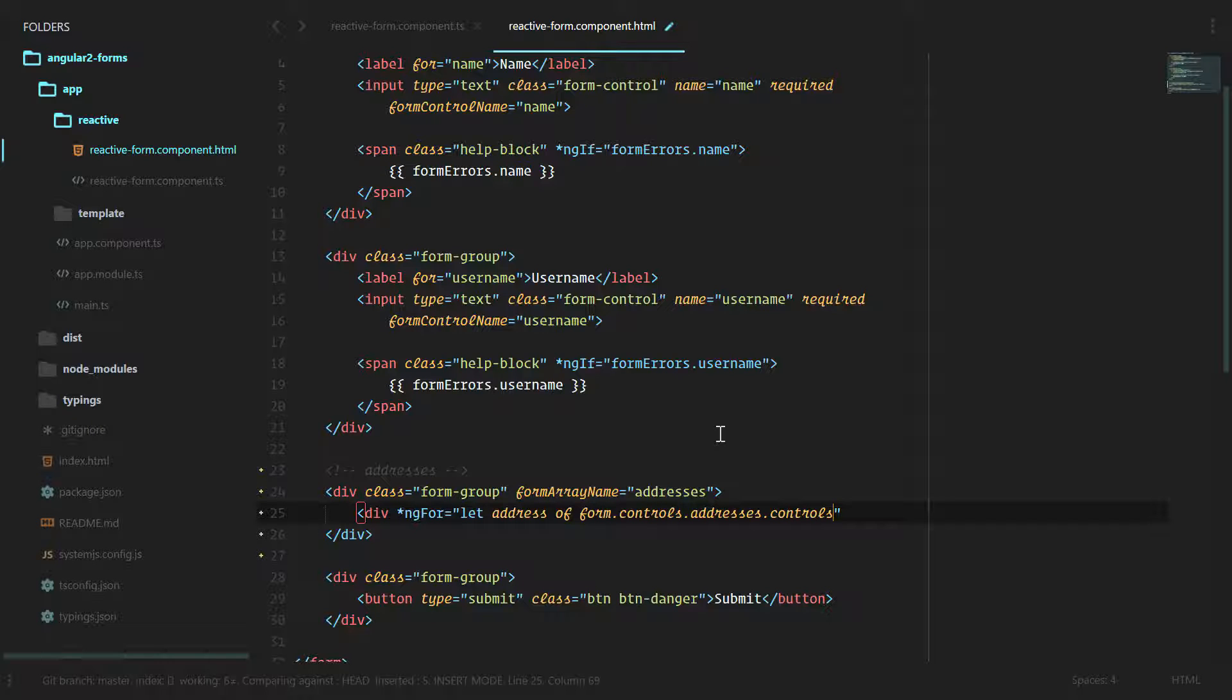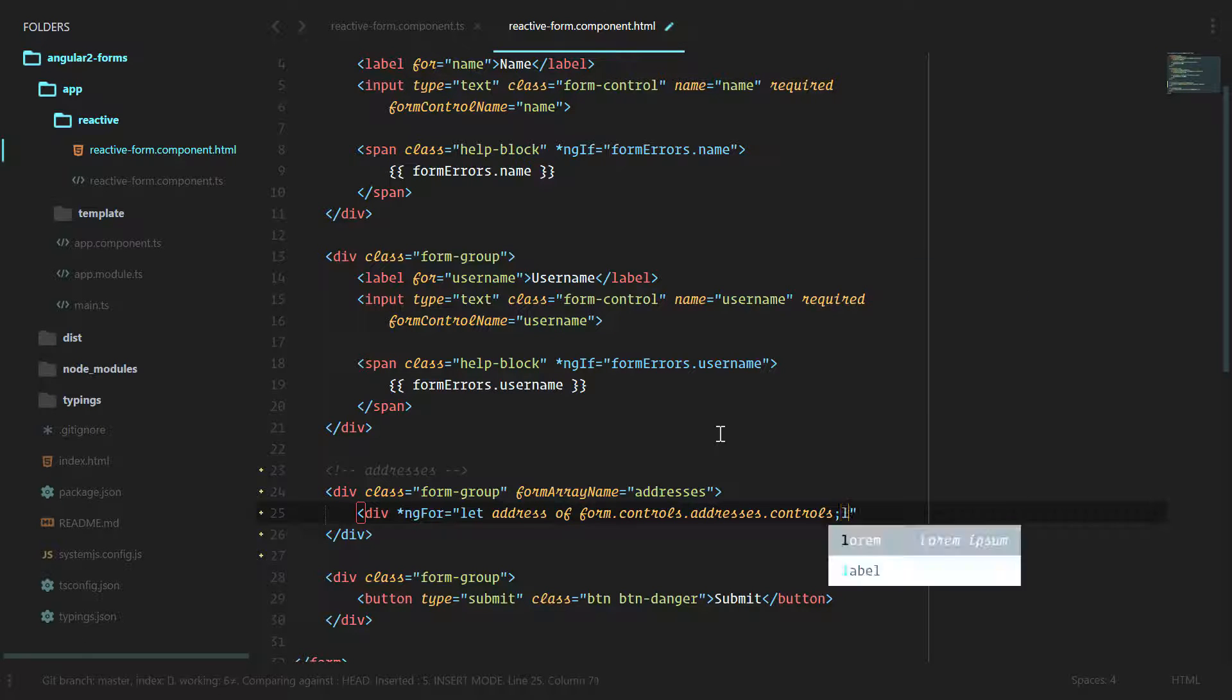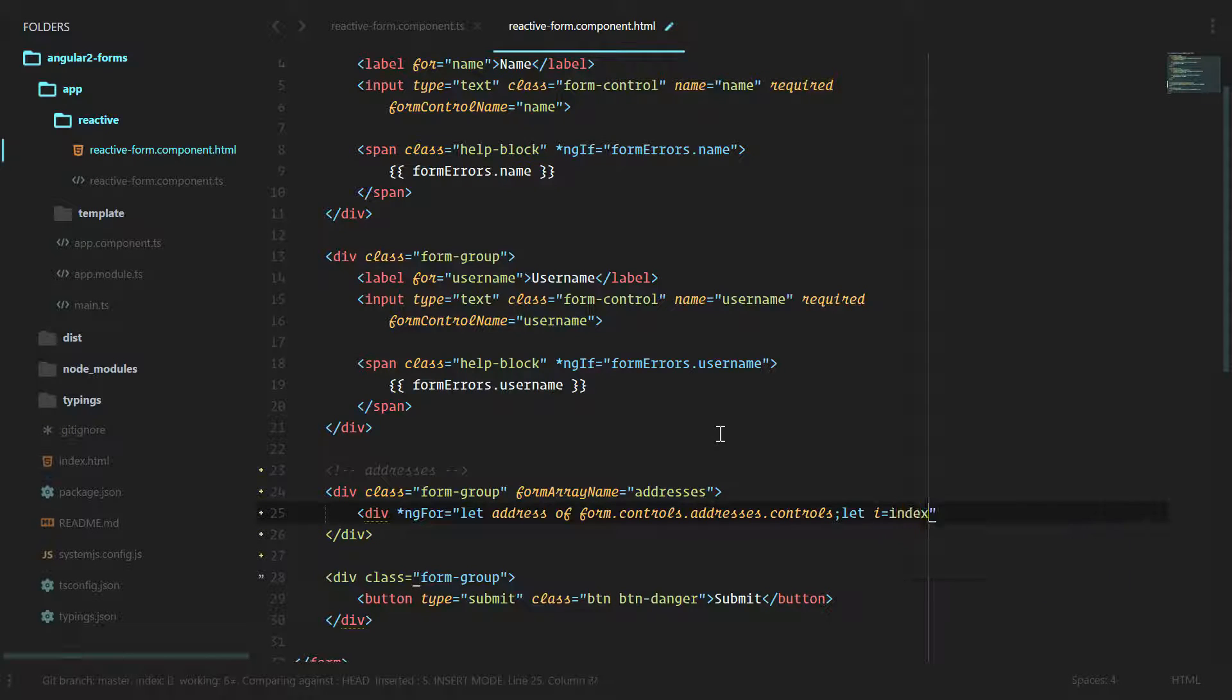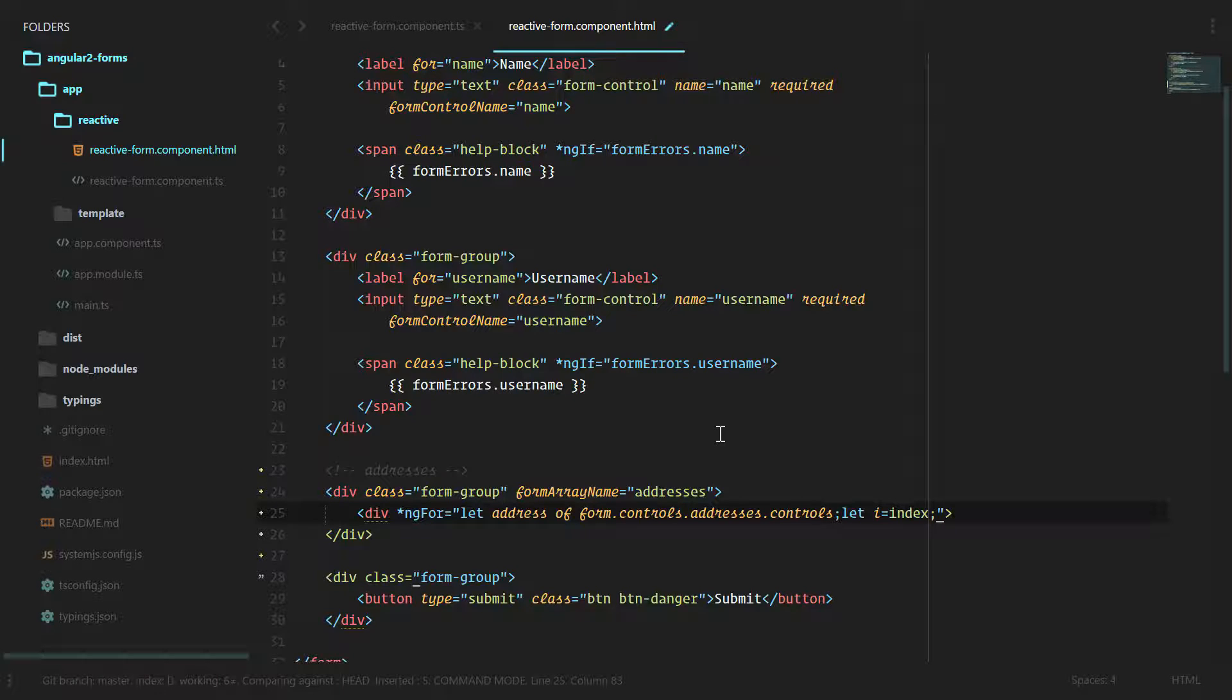Let i equal index, and we're going to use this to tell our application what address is being worked on. Since we want to be able to add multiple addresses, index is the 0, 1, 2, 3, or 4.